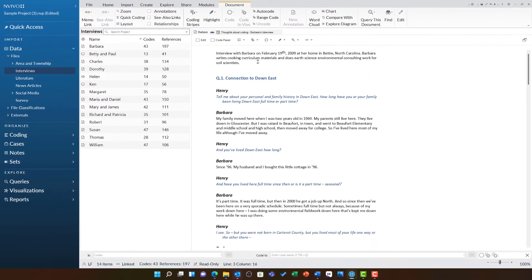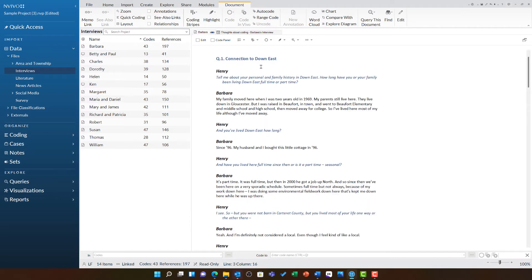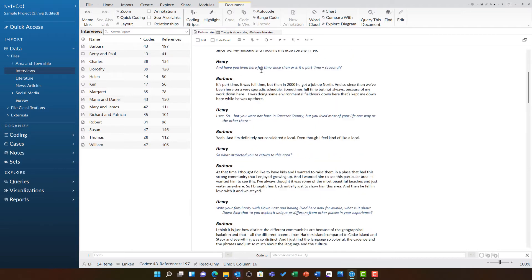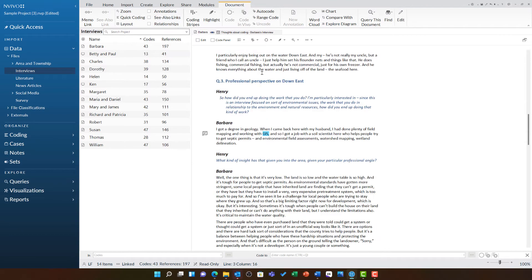If you are working on a group project, you are best not to make any edits until your files are merged back together. If we look at Barbara's interview in a bit more detail, we can see further down there is an annotation.